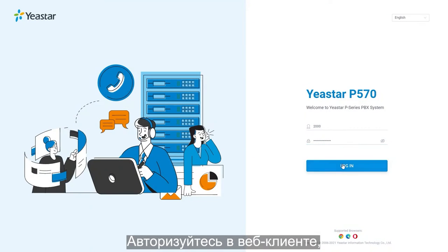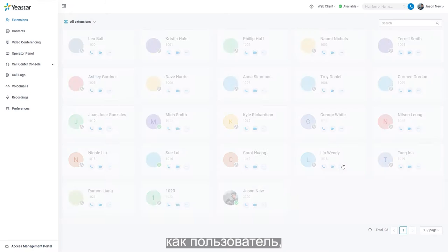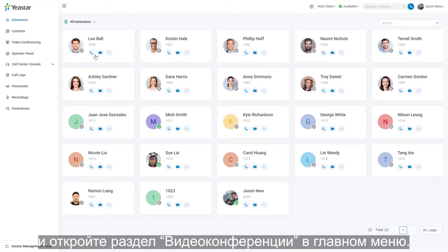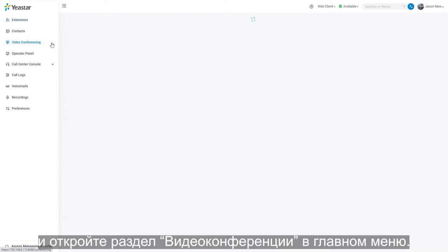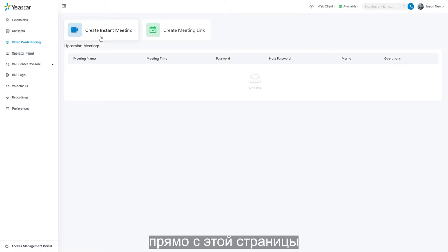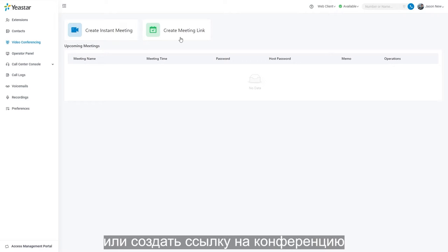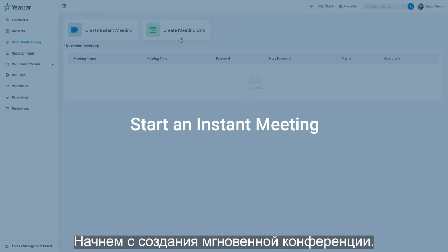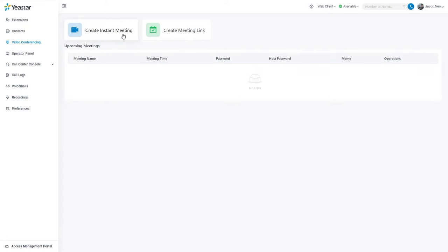We can log into the web client as an extension user and find video conference in the main menu. We can create an instant meeting on the video conference page and start right away, or create a meeting link and start the meeting at an appointed time later. Let's begin with starting an instant meeting.